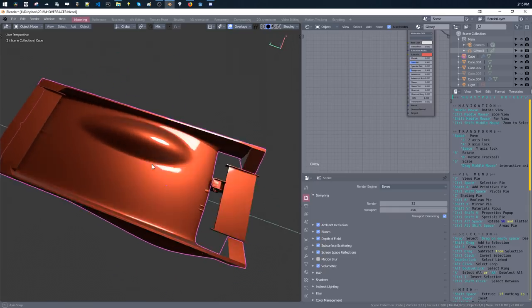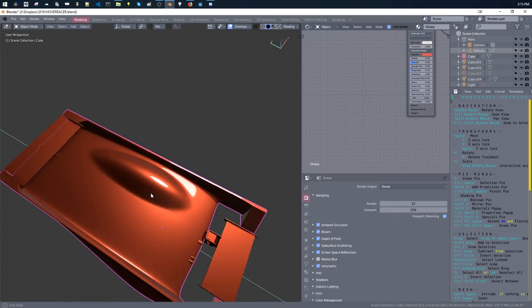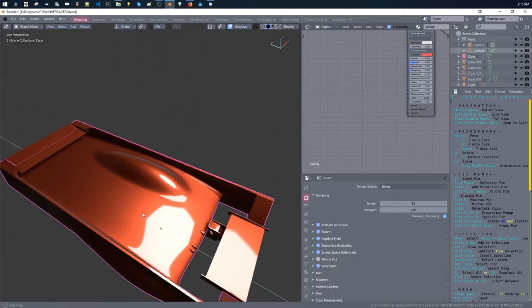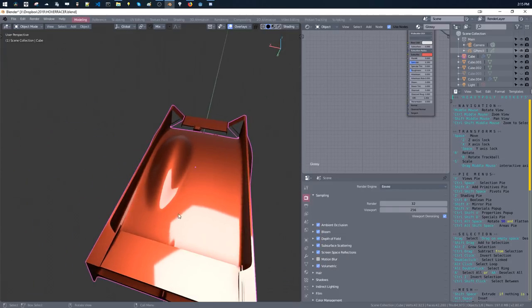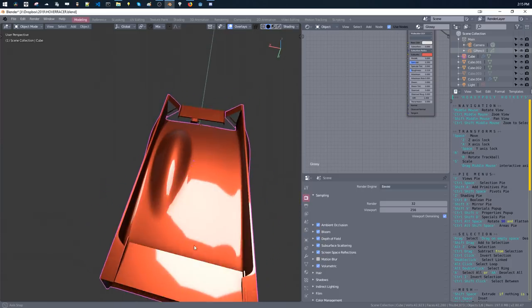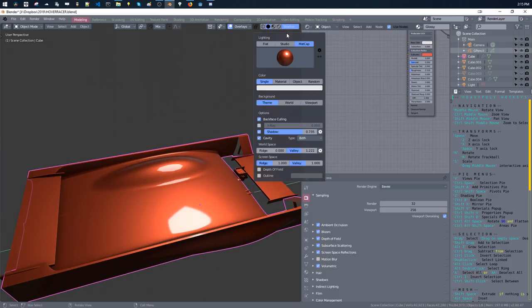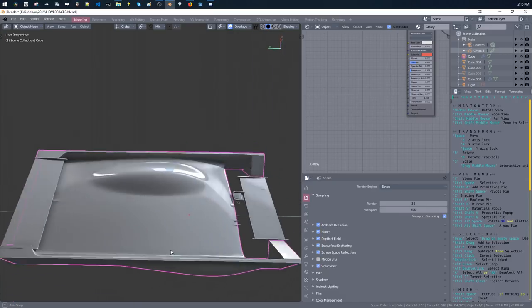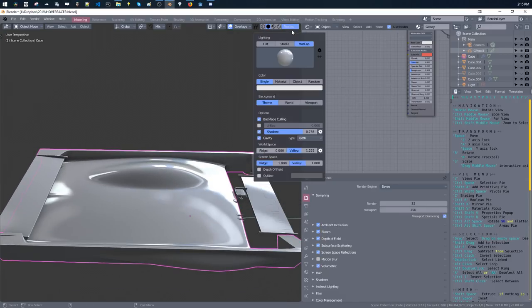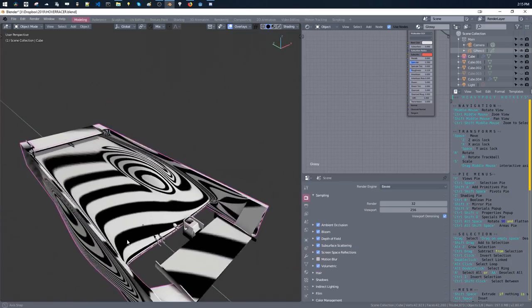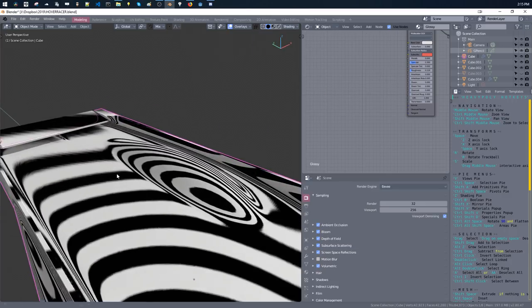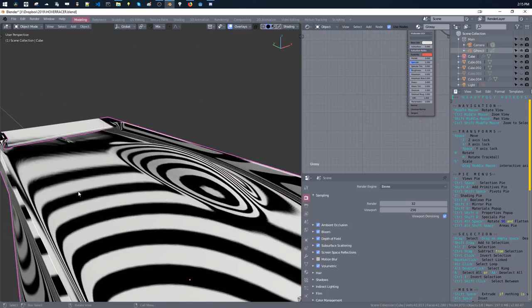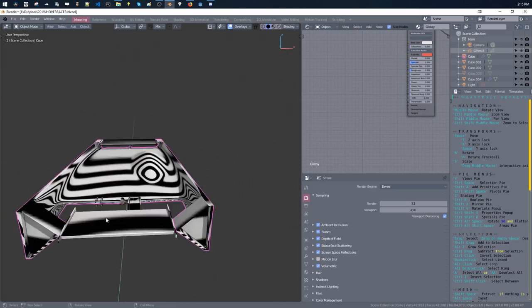And yeah, this matte cap shader is working really nicely, I like to use this. Any of these shiny matte caps for any sort of work that involves reflections, because it's really nice to check what's going on here with one of these matte caps. There's even a zebra one. I really wish this was a little bit higher res, because it looks dopey sometimes, but it's okay.